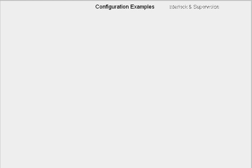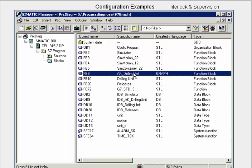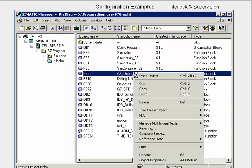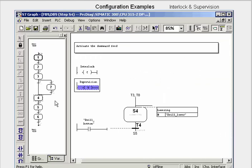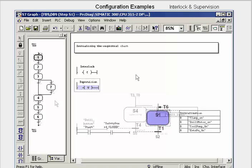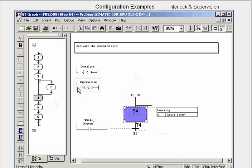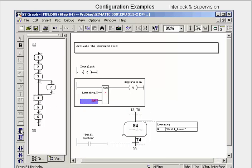The following example deals with the configuration of interlock monitoring and supervision monitoring in the S7 graph language. We open the block that contains the sequencer. A supervision means that a message is triggered when the step concerned is not completed within a certain time; depending on the global settings, the active step is then closed. We select step 4 and insert in the wildcard for a supervision a comparator as time monitor parameterized with a monitoring time of 5 seconds.